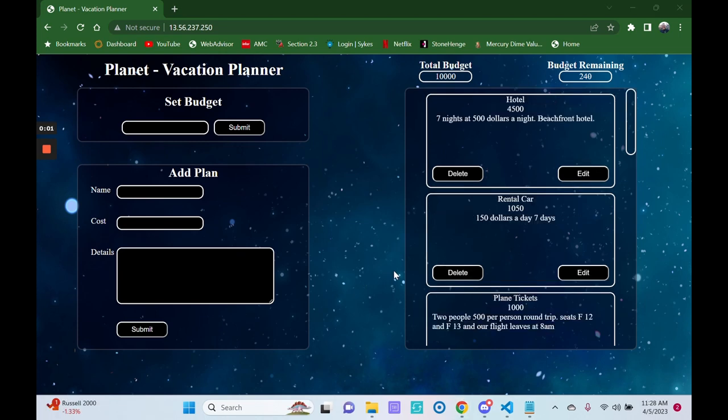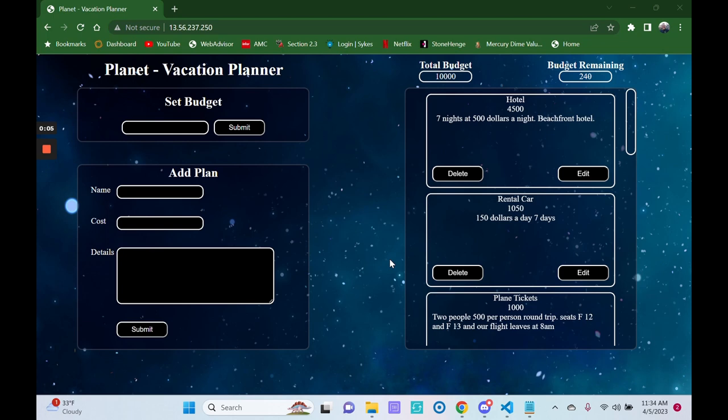Planet Vacation Planner is a full-stack web application made using JavaScript and the back-end framework Express. Planet uses a Postgres database to store your budget and list of plans, making them continuously available even when you close the site or refresh the page.